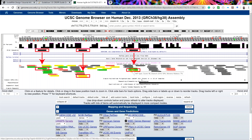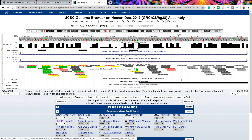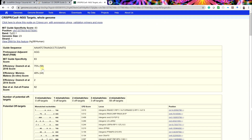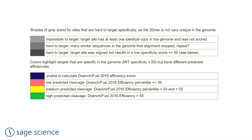By hovering a mouse over the guide, the MIT specificity score can be used to select guides with values closer to 100 preferred. The guides can be clicked to retrieve the sequences and for a more detailed view of the efficiency scores. Here is the color reference table. Remember to select two or three guides for each side of the region of interest.